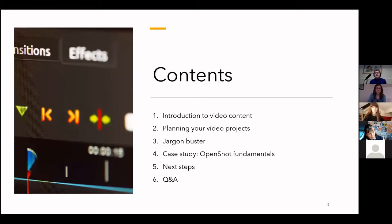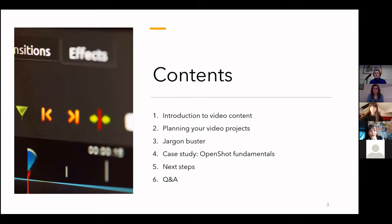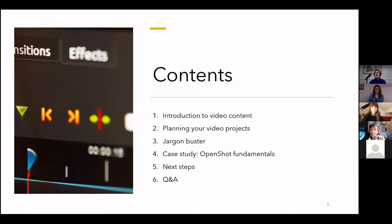In today's session, we're going to break it up into six parts. The session itself should last about an hour, and then we'll have a generous amount of time for Q&As at the end. To begin with, we're going to have a quick introduction to video content, covering audience insights and rationale about why you might produce video content. I know a few of the attendees are coming from a heritage background, working with museums, galleries, community groups.